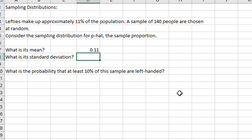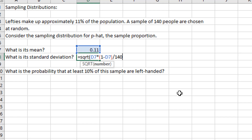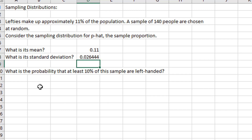The standard deviation of the sample proportion is found using the formula: the square root of P(1 − P) / n, which is √(0.11 × (1 − 0.11) / 140). When I sample 140 individuals, I expect the sample proportion to be 0.11 with a standard deviation of 0.026. That's the standard error of the sample proportion.